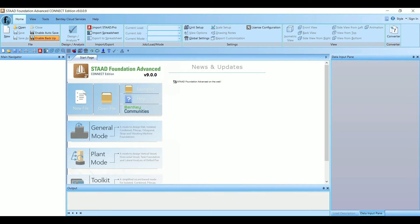Welcome back to Civil Engineering Mastery. In this video we are going to discuss the software STAAD Foundation. It is the advanced version of the STAAD software, used to analyze and design various types of foundations like isolated footing, combined footing, raft foundation, mat foundation, and so on. This will help us save a lot of time because it will not only give the design results but also the detailing sheets.